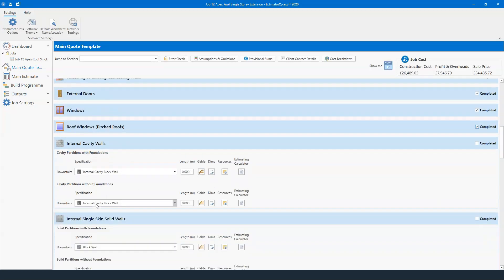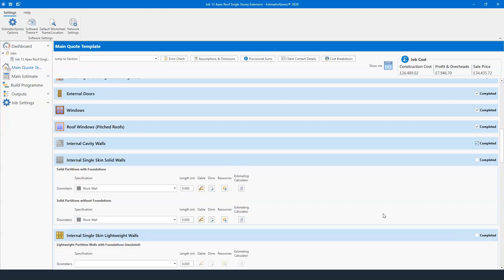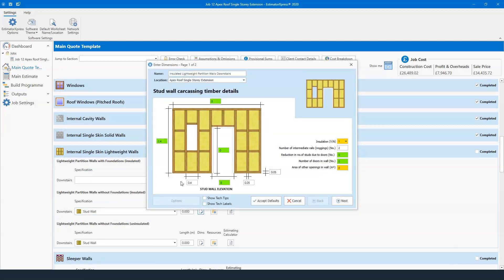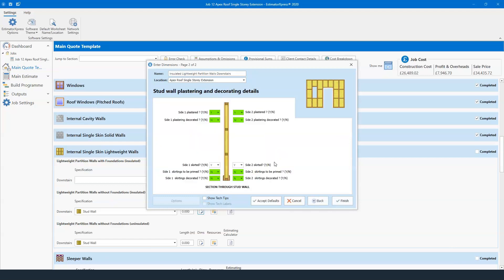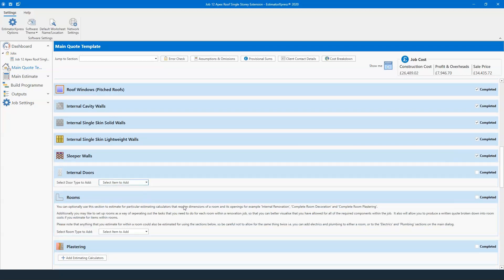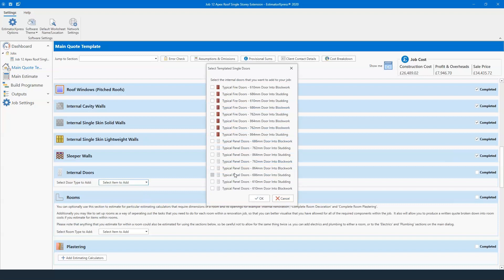For internal walls, depending on whether you're building with them — you have internal cavity walls, single-skin walls, timber-frame or metal-stud partition walls. Going into dimensions you've got the height, distance of the studding centers, and any doors you want to add. Then plastering and decorating options next to that. We also have sleeper walls if needed, and internal doors — fire doors and panel doors in different sizes, going into blockwork or studding. The difference in our software is that blockwork calculates for a concrete lintel whereas a stud wall won't — but it does calculate for door linings as well.